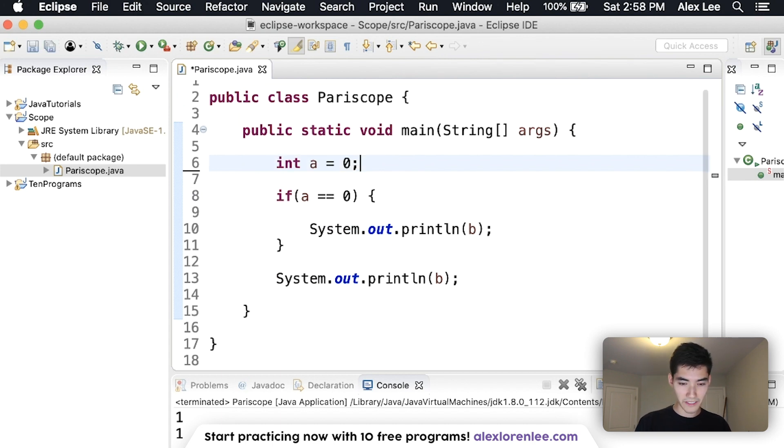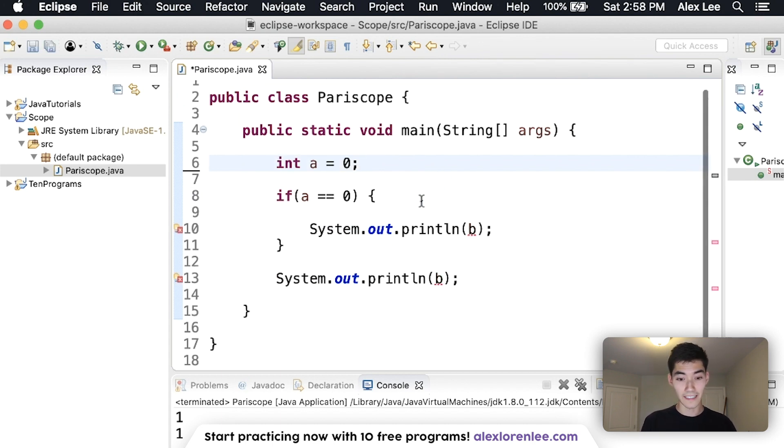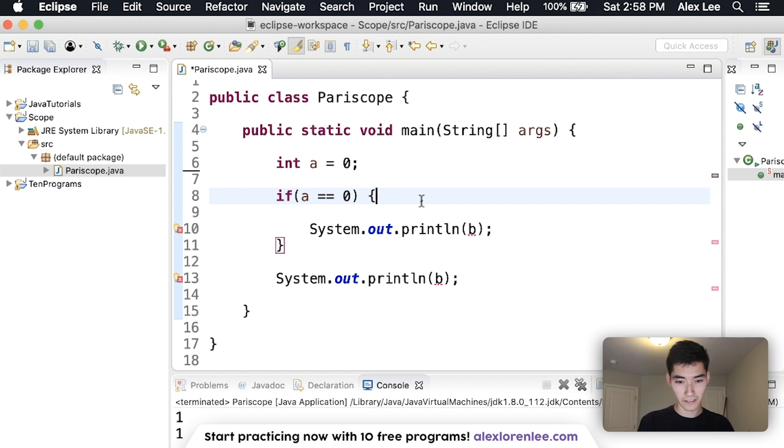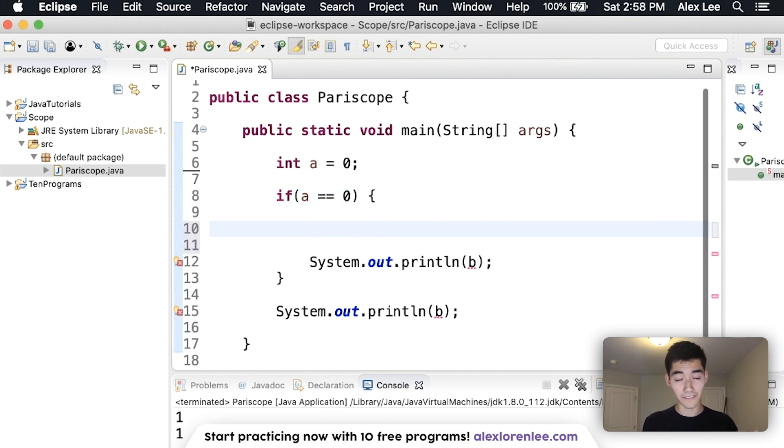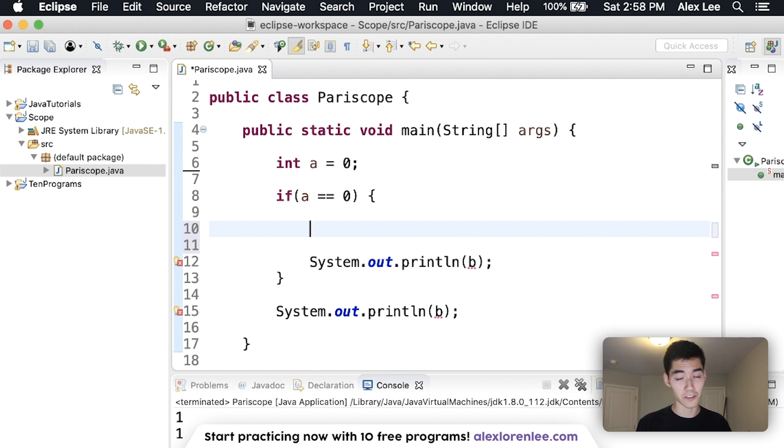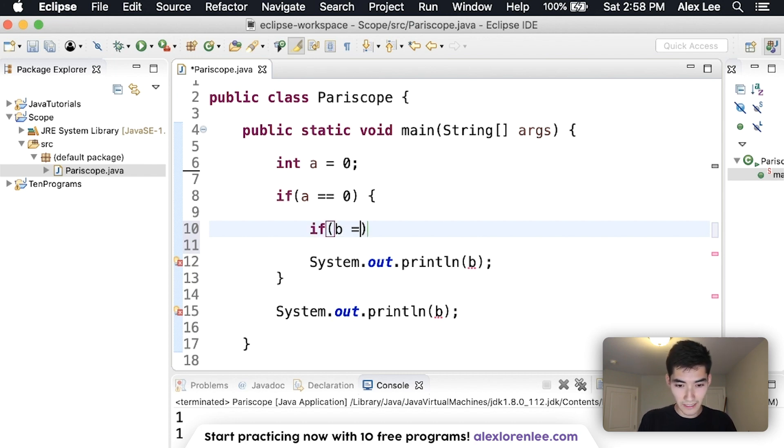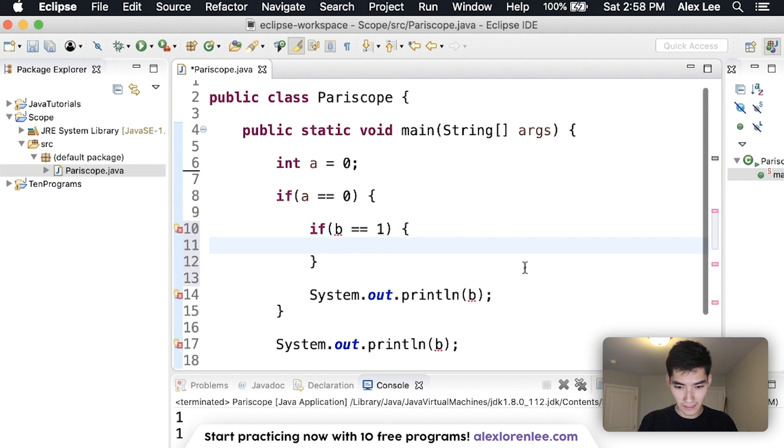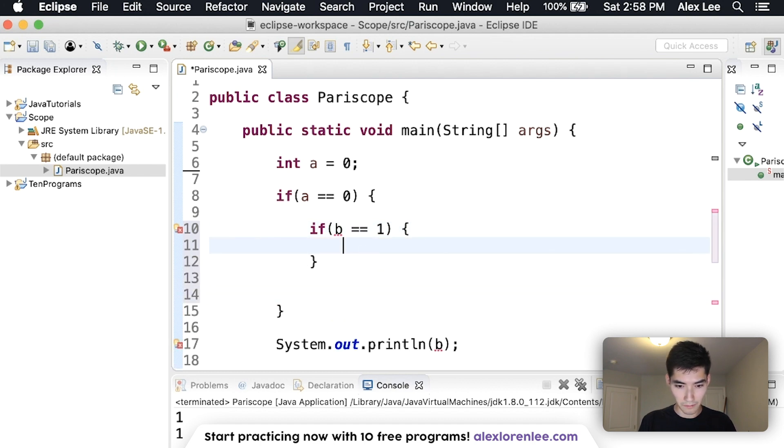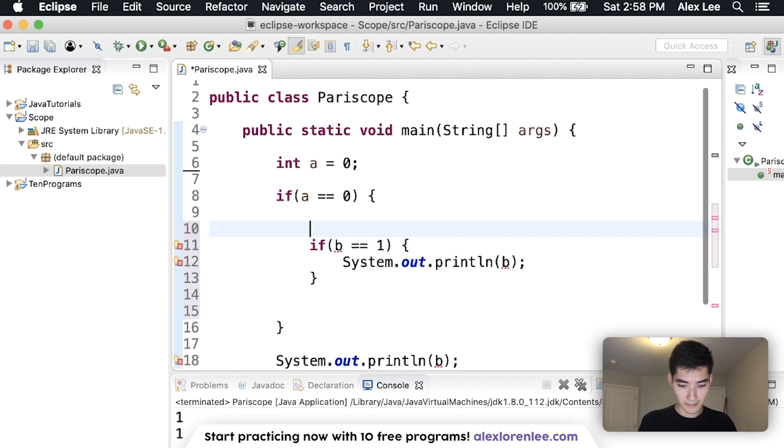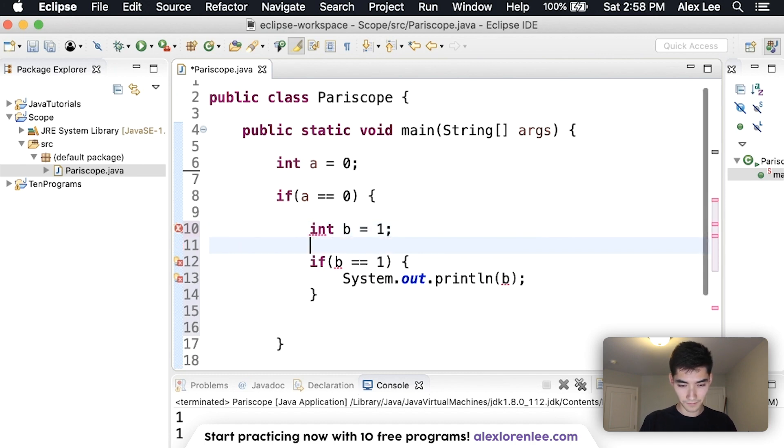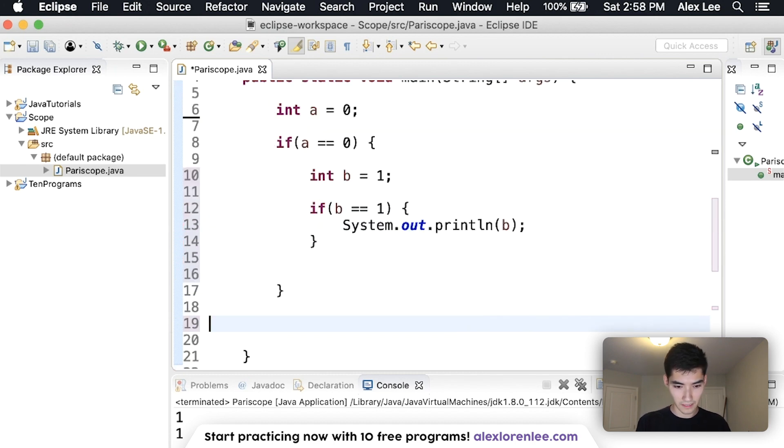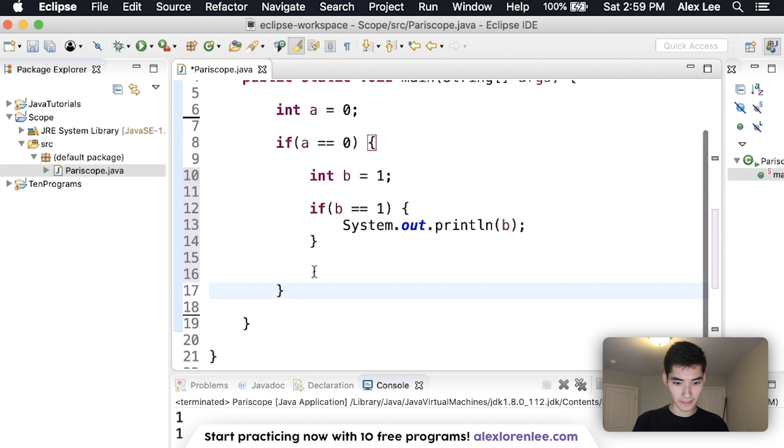I think the best way to really see this and nail it down for you is to do multiple if statements. Because they all have curly braces, each one having their own scope. So if I say if b is equal to one, then you can print b, declare b up here, and print b in the same scope.